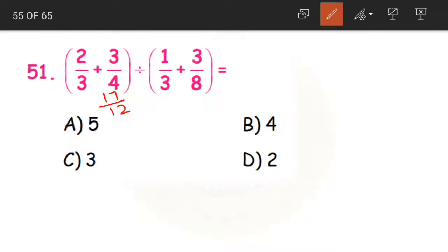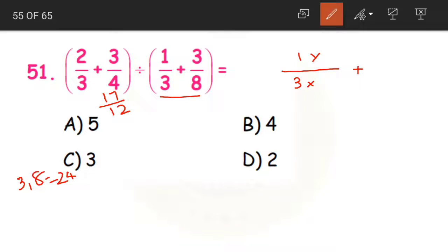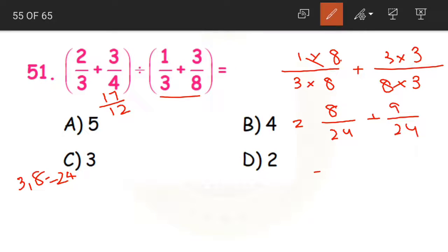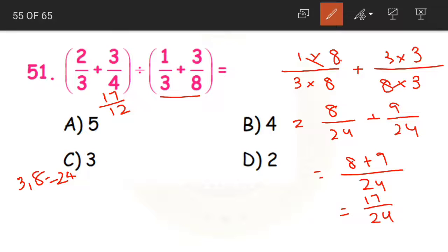This is 17/12. Now coming to the second part: 1/3 and 3/8. The LCM of 3 and 8 would be 24. Converting to like fractions: 3 eights are 24, so multiplying 1 by 8 gives 8; 8 threes are 24, so multiplying 3 by 3 gives 9. So 8 plus 9 divided by 24 is equal to 17/24. The sum of the second fractions is 17/24.